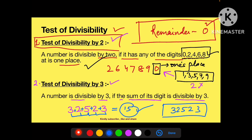Agar aapko check karna hai ki koi number 3 se divide hota hai ya nahi, ek aur example lete hain: 3162. Inke digits ko aapas mein plus kar dijiye: 3+1+6+2 = 12. 12 aaya hai, jo 3 ke table mein aata hai, 3 se divide hota hai. To ye number bhi 3 se divisible hoga. Aise hum check karte hain 3 ki divisibility.